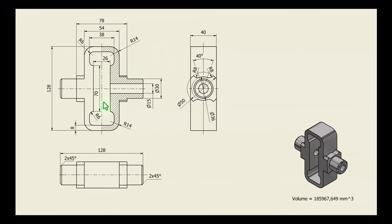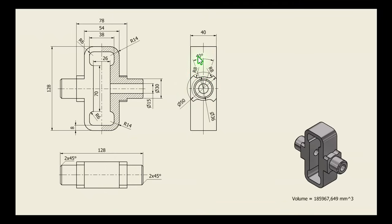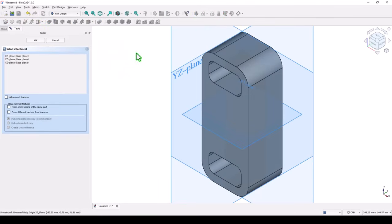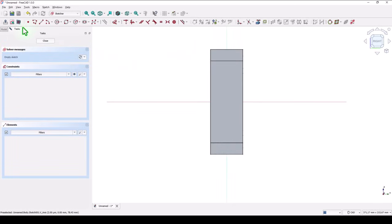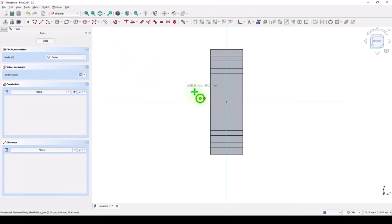Now we create a sketch right here in this mid plane — with this circle firstly extended symmetrical to 78, then cutting this contour. You see here radius 8, 40 degrees. This external diameter is 50, internal is 36. New sketch, this plane. View inside. Create a circle of 50.